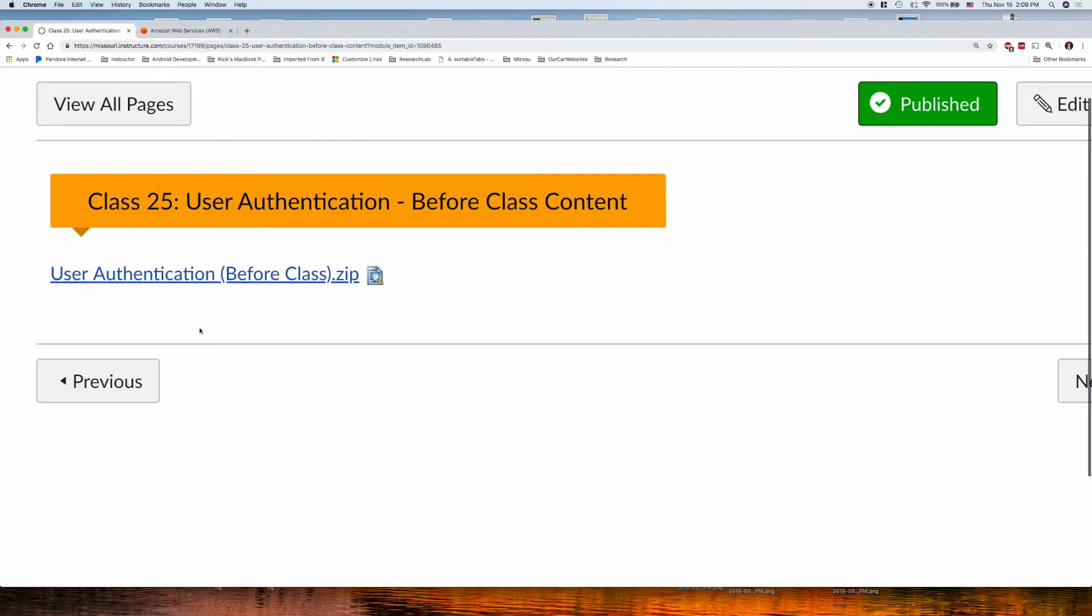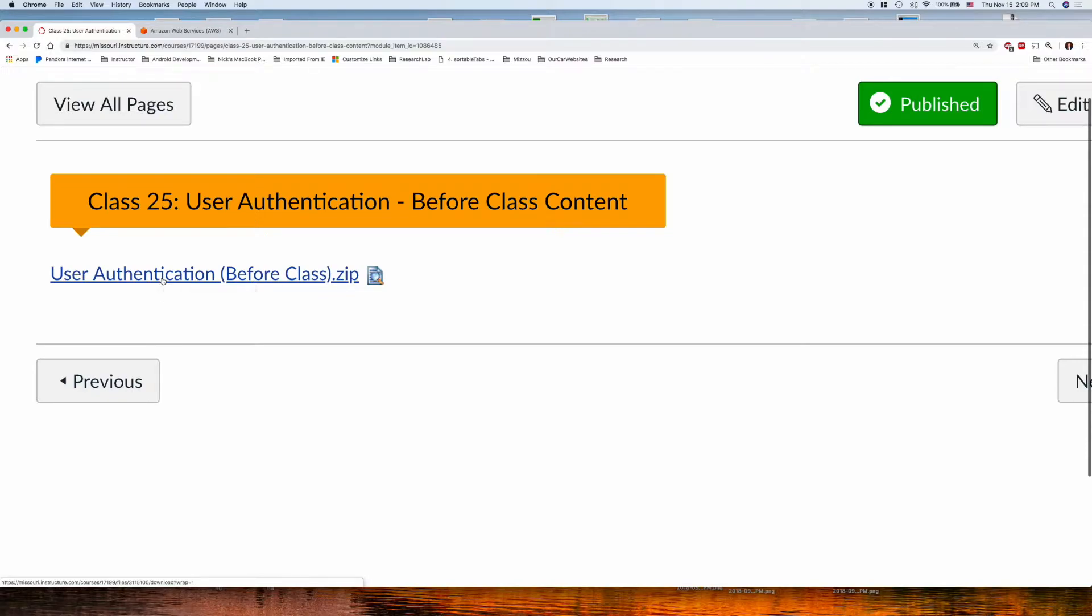So, go to Canvas, download the User Authentication Lecture, and make sure you get it up on your server.